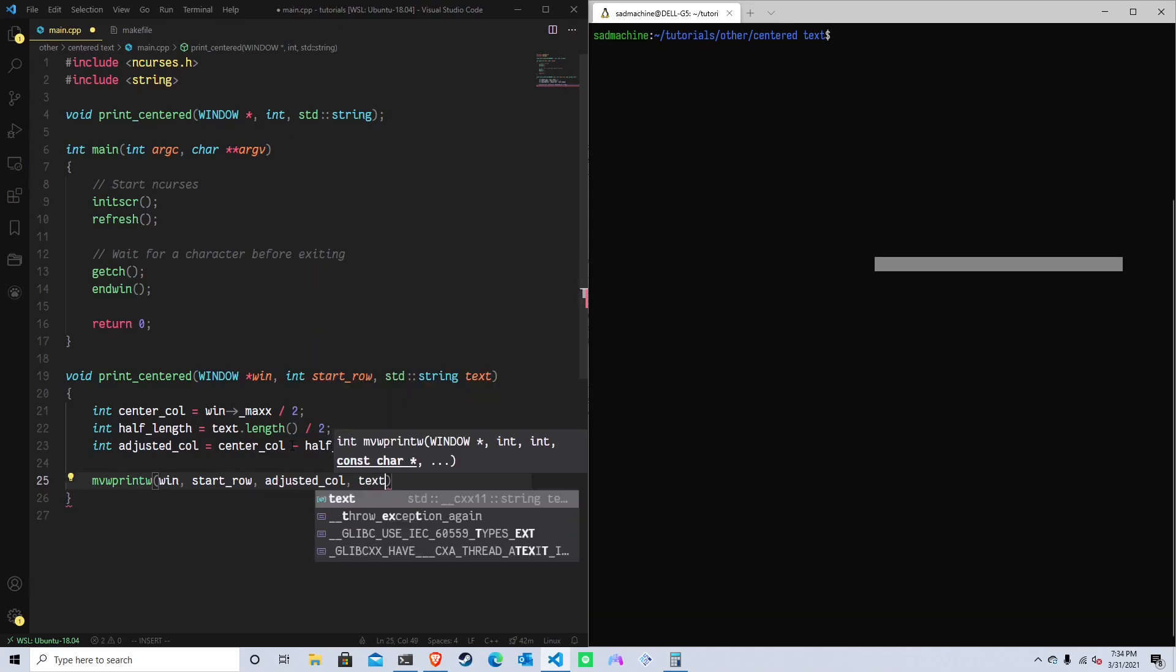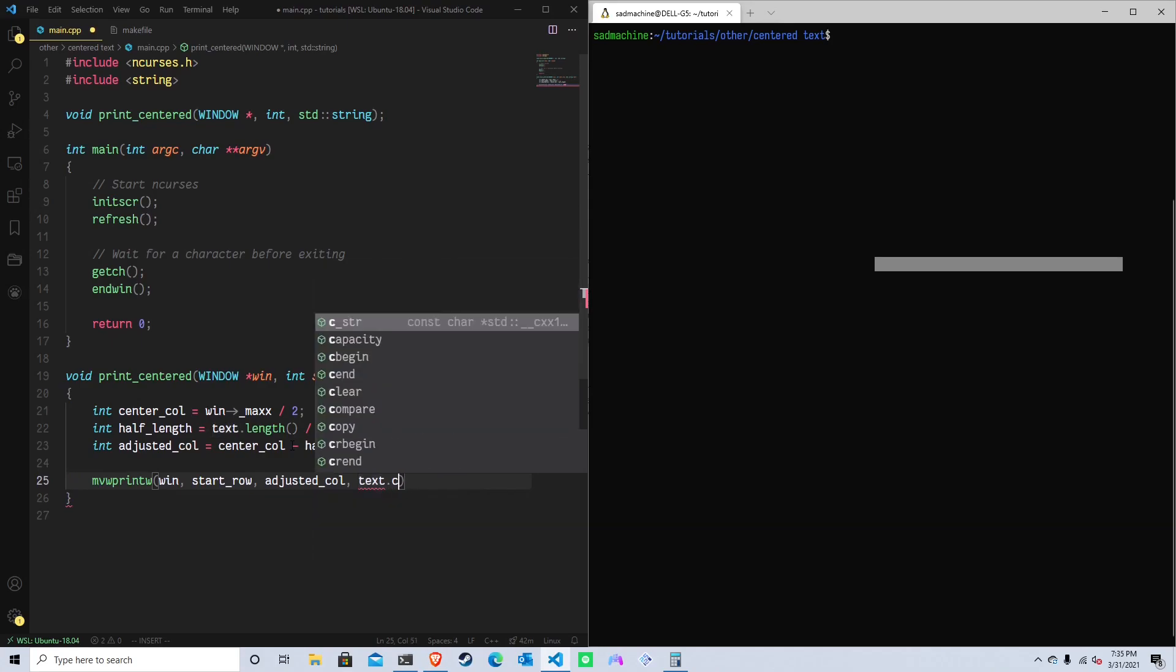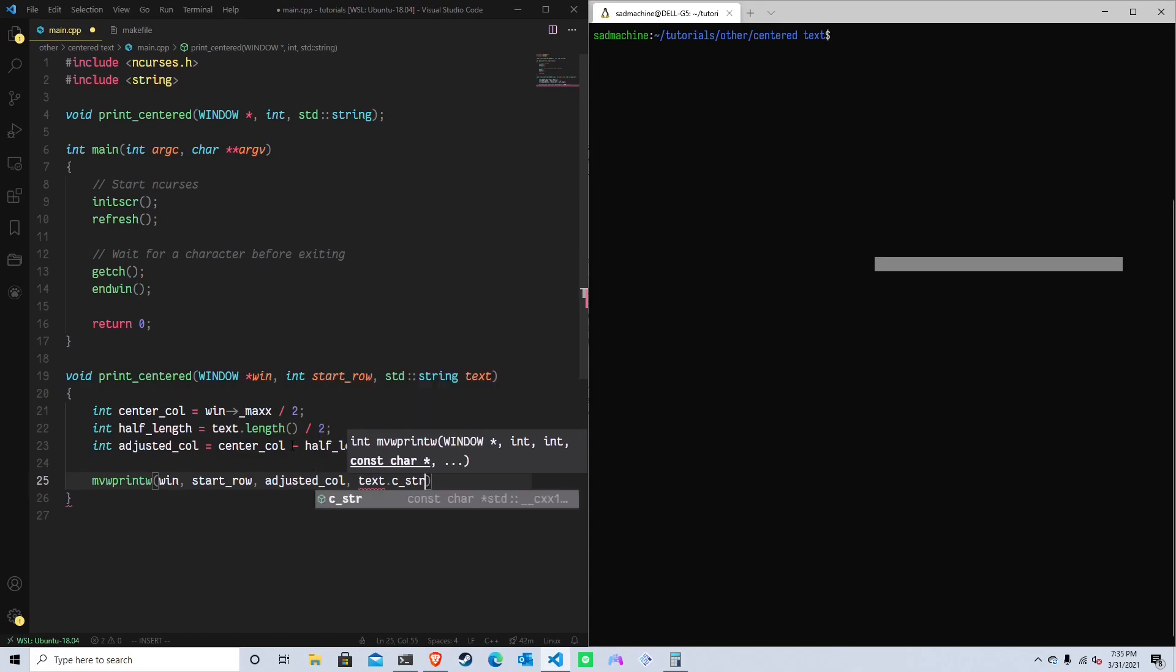So because we used a string and not a C style string, which is an array of chars, we have to do text.c_str like that. And that just converts our string into a C string.